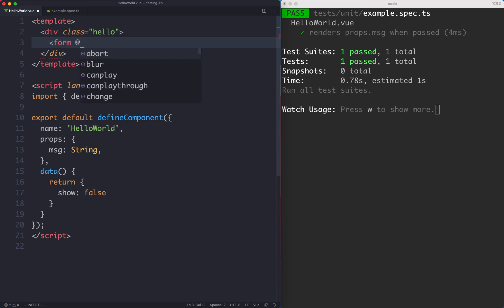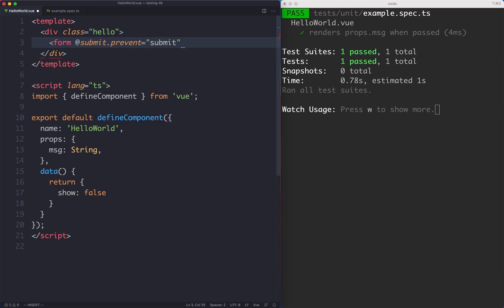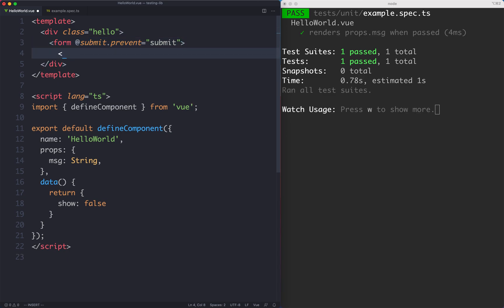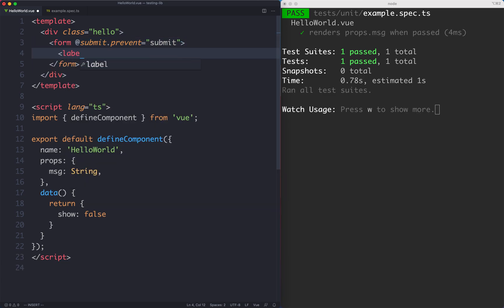We're now going to create a quick little form. I'm going to have an event which is submit.prevent and we're just going to call a method called submit. Let's go ahead and put something very simple inside of here.